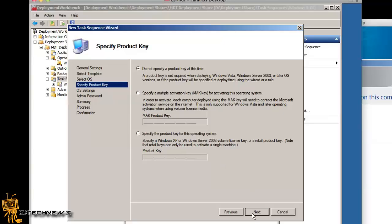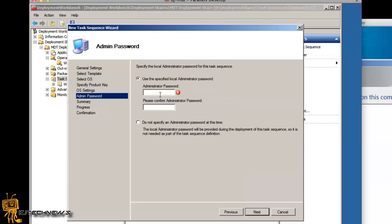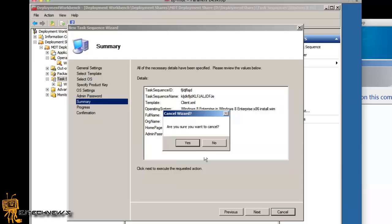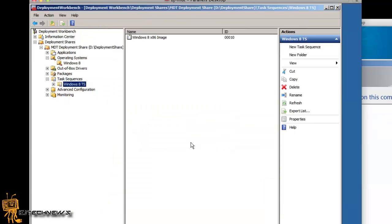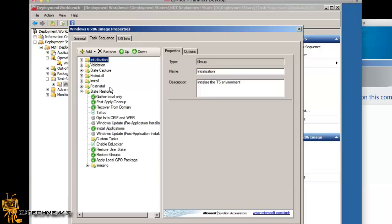If you have a MAK key you can do it that way. Hit next, provide all the information you want — homepage and so on. Hit next, apply a password. Hit next, summary, hit next — and you create your task sequence. Now, the only reason I'm doing this quickly is because I already created that. You don't really need to touch the task sequence at all.